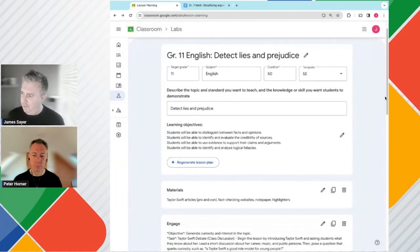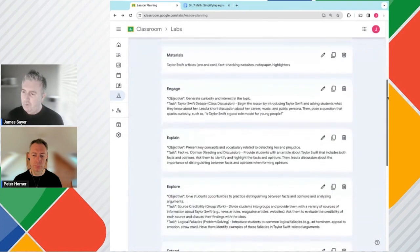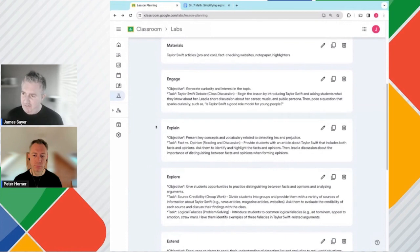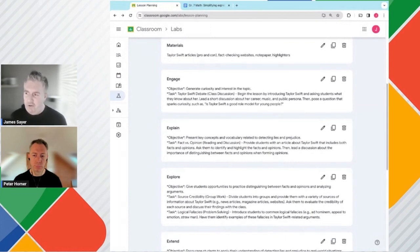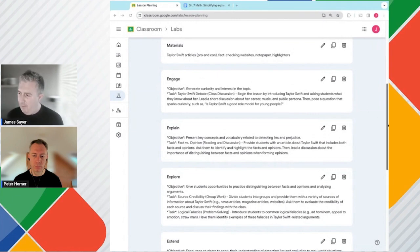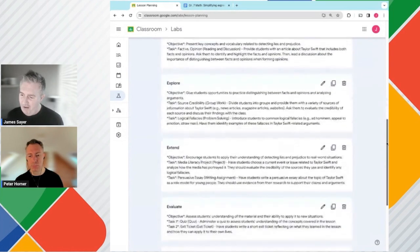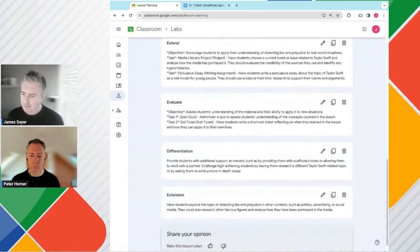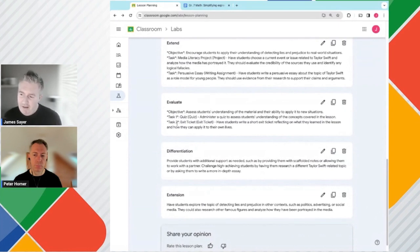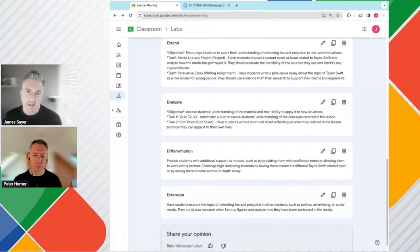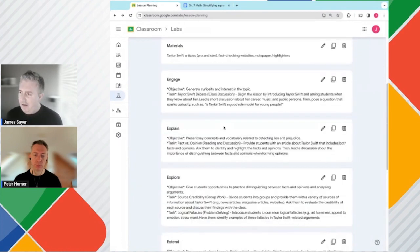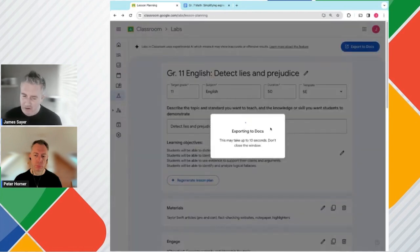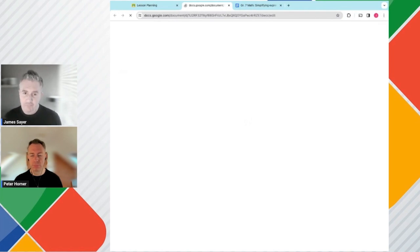If I scroll down, we can see we have Materials, Engage, we have our 5Es. Under Materials, it's suggesting we attach some Taylor Swift articles pro and con, fact checking, and so on. And we can see throughout that we have our 5Es lesson plan all generated for us. It recommends adding some quizzes, exit tickets, and differentiation. Of course you can edit those, you have your own resources you can add into this. And again, if we're happy with this, we simply export to documents and then it will sit within our Google Drive to do with what we want.